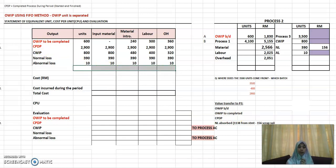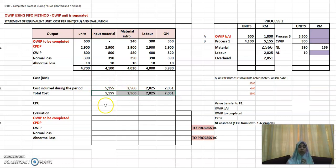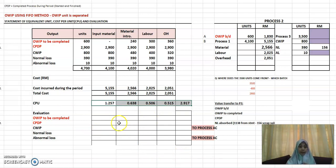Next, you total this up and then calculate the cost. For the cost, you just have the cost incurred during the period. That gives you your total cost. For the cost per unit (CPU), you divide the cost figures column by column. If you have decimal places, you can use three or four decimal places. Sometimes when you transfer during evaluation, you will have rounding differences of plus or minus 1 ringgit — you can ignore that and just round off the figures.